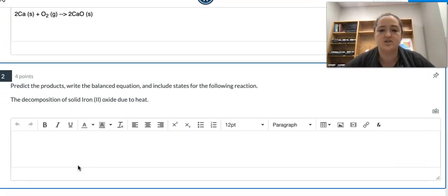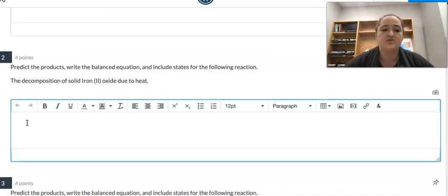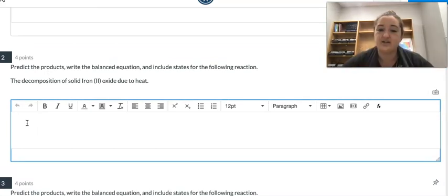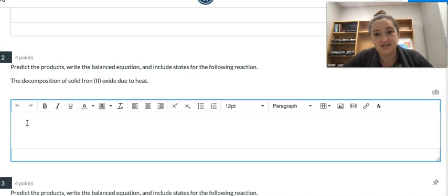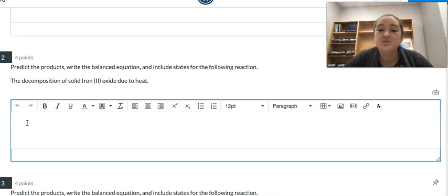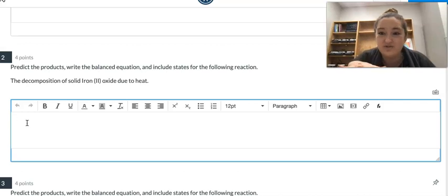I'll do one more super quick with you — this decomposition one — just to remind you that yes, we talked about needing that triangle, that energy input. And if you were drawing this, you should definitely put it there. But there's not a way to indicate that in a reasonable way in Canvas right now, so we're just going to move on. We'll know in our heads that the triangle is there, but we're not going to worry about trying to put it in.